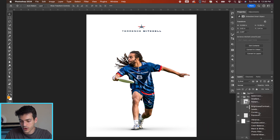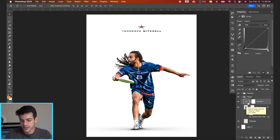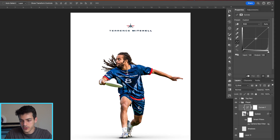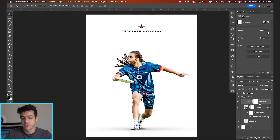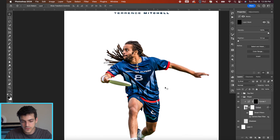We're gonna go into our curves adjustment layer, and you can clip this to the cutout by holding Option, hovering in the space, and then clicking. So now we're only affecting the cutout. We're gonna work on the highlights of this image, so I'm gonna bring up the curves layer by picking a point in the middle. Then we're gonna invert the mask on the curves layer — hold Command and hit I to invert it. So now we're hiding all of these curves adjustments.